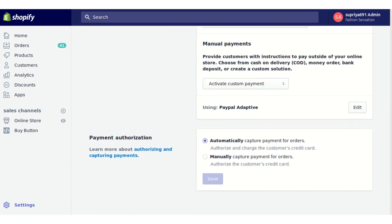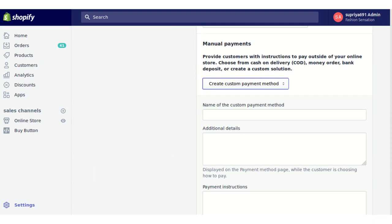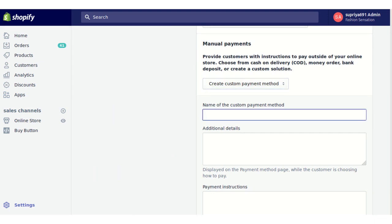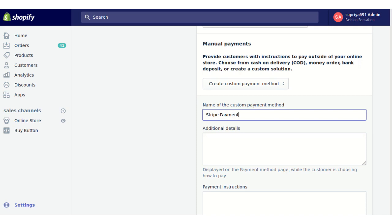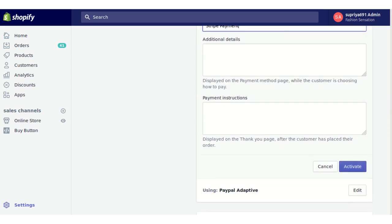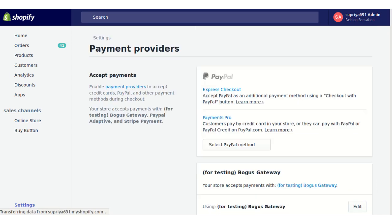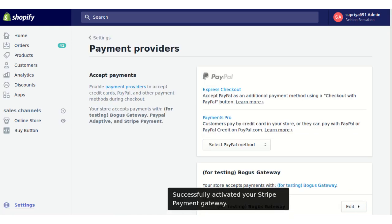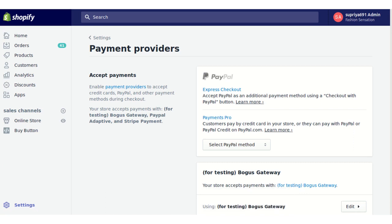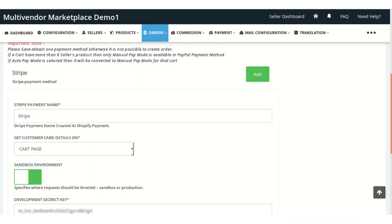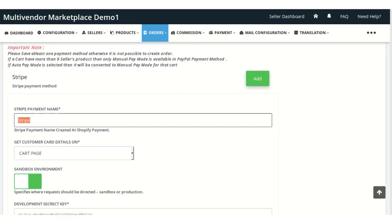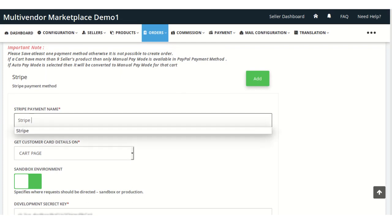Here you need to create a custom payment method. Make sure that the name of your custom payment method is the same as the name of the Stripe payment method — for example, 'Stripe Payment'. You can activate this payment method from here. Once activated in Shopify, go back to the Checkout Payment Method section and enter the same payment name as you entered in Shopify.